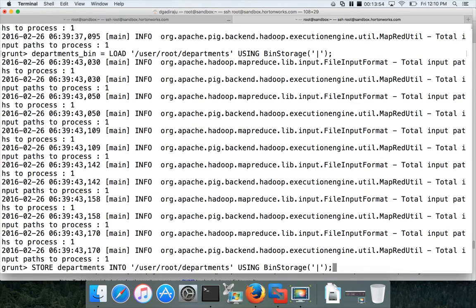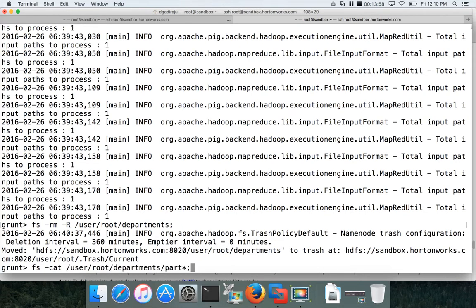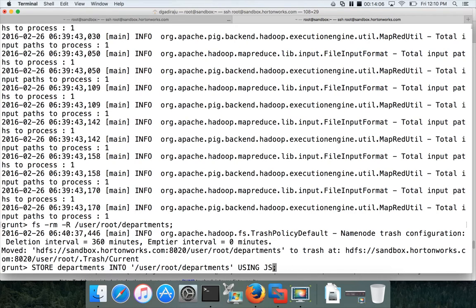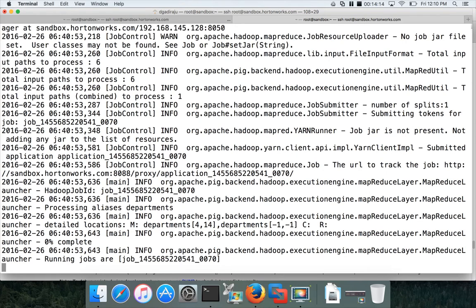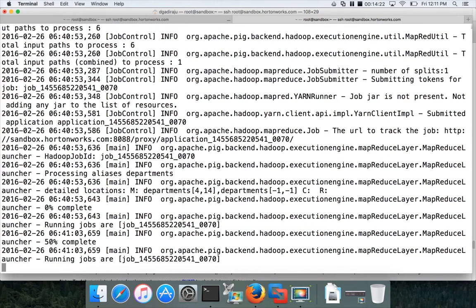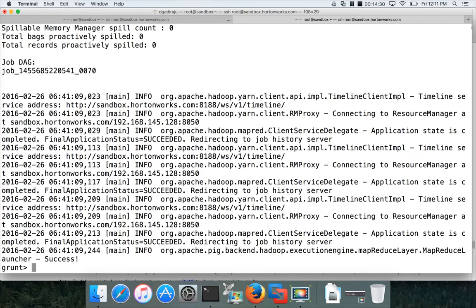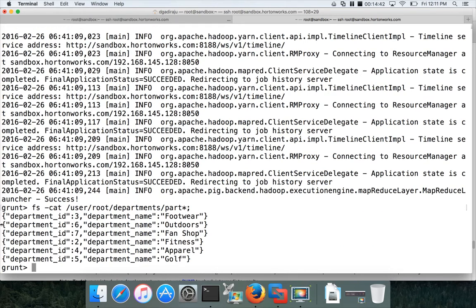First remove the 'departments' directory, then go to the store command and specify 'using JsonStorage()'. Hit enter. PigStorage is a valid storage, BinStorage is a valid storage, and JsonStorage is also a valid storage. For JsonStorage you do not need to specify delimiters. Once it completes, run the 'cat' command on the output — for each record you can see that the column names are included, such as 'department_id' and 'department_name' appearing in every record.